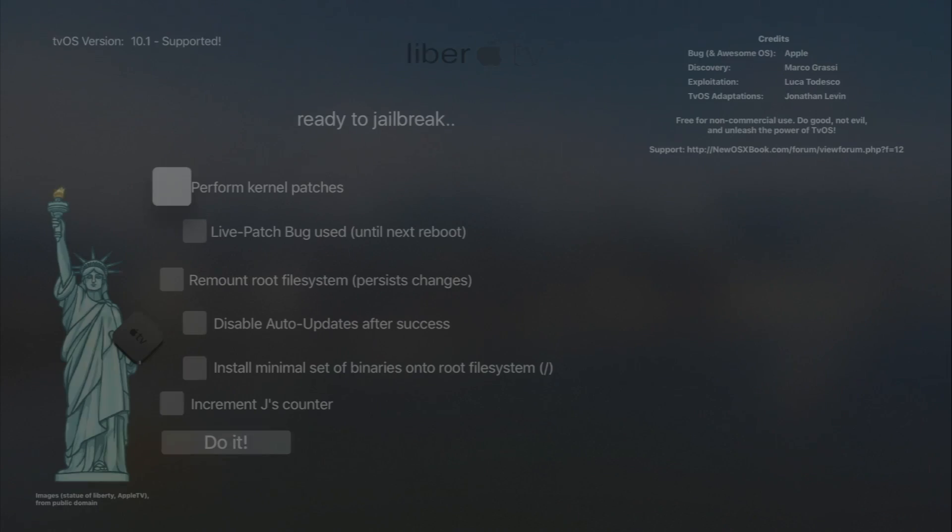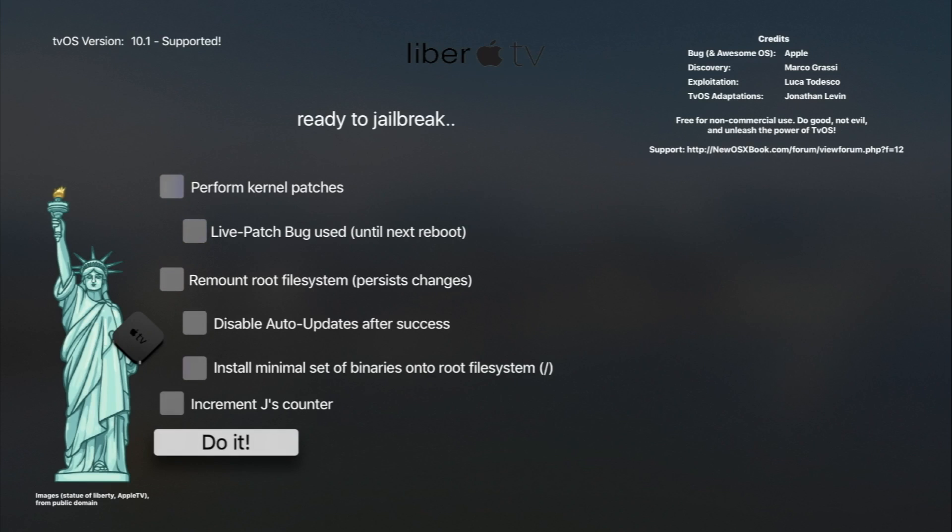All right, you should have the LiberTV app on your Apple TV. Go ahead and open it up and select where you see Do It.